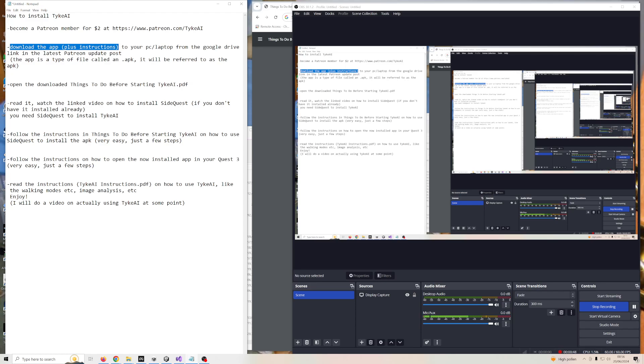The app will be called a type of file called an .apk, so if I call it an apk you know I'm referring to the actual app file itself.